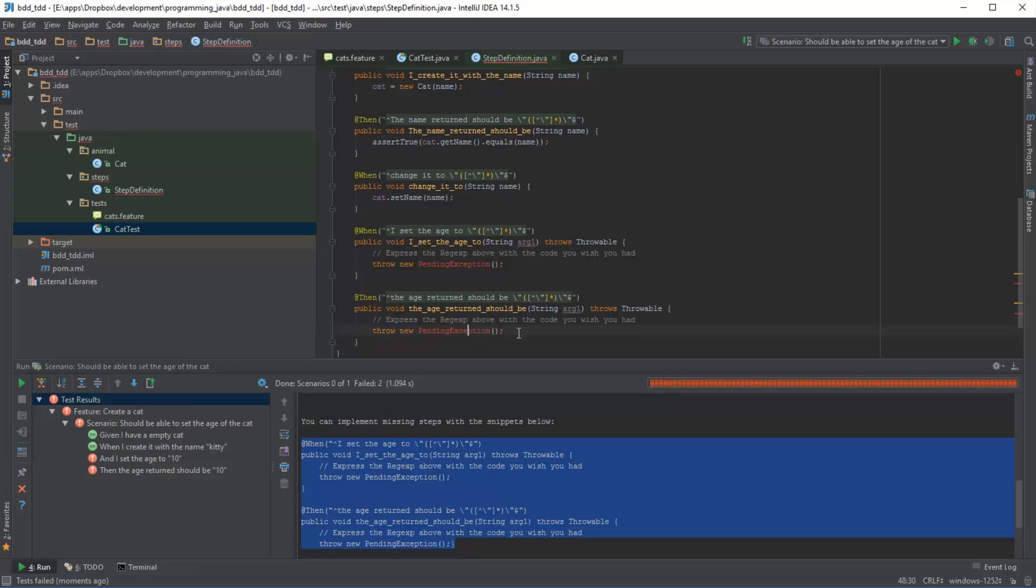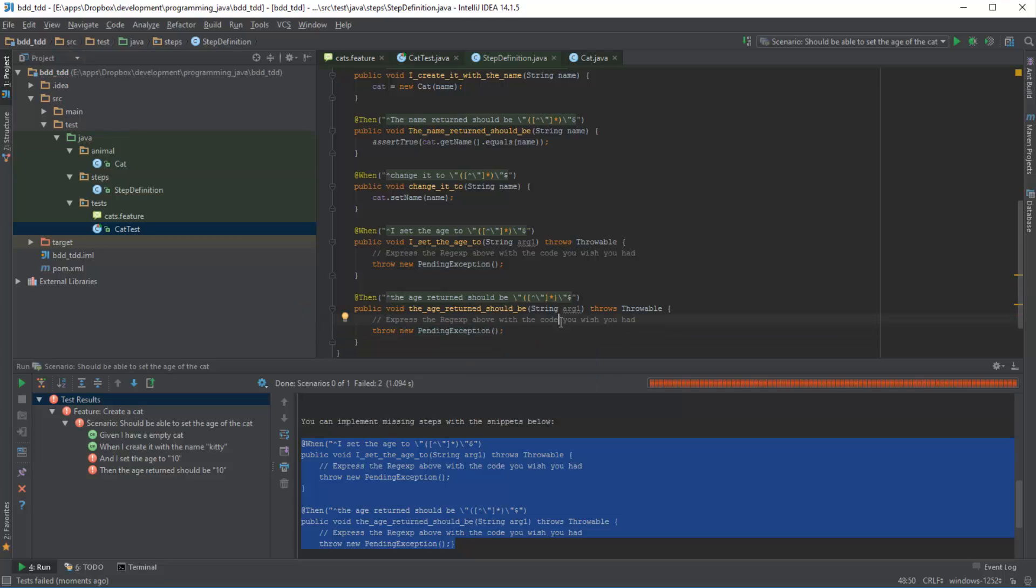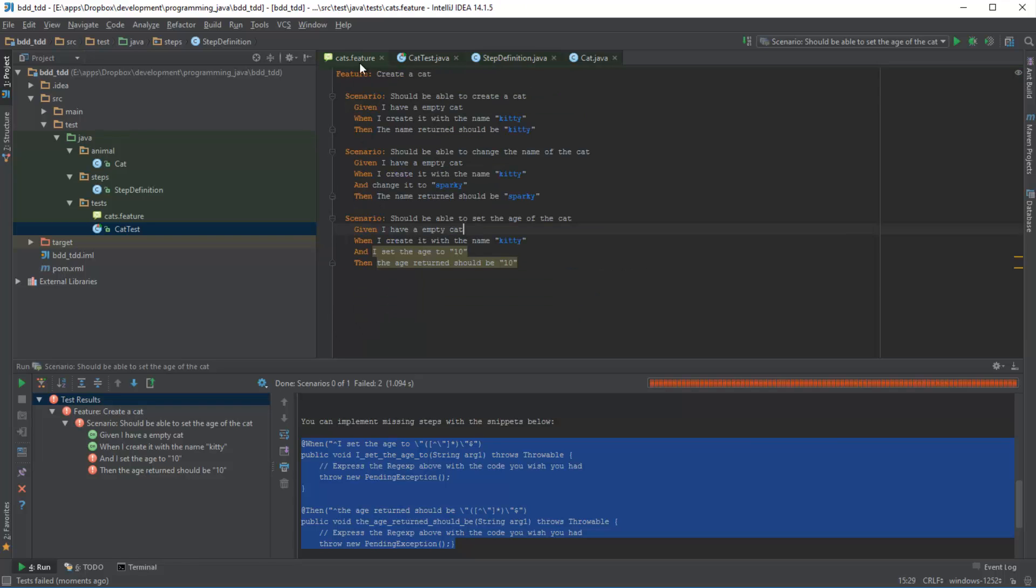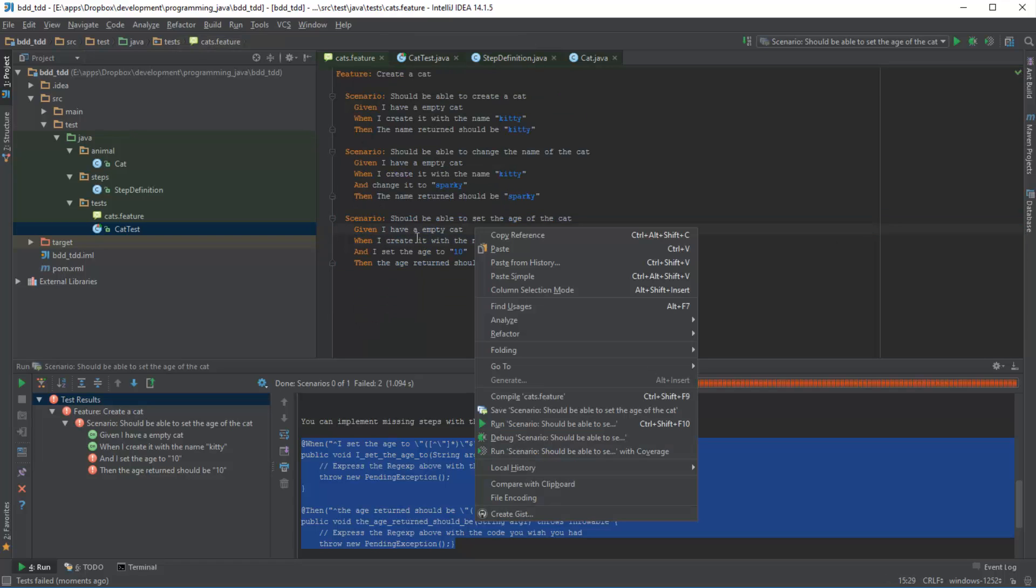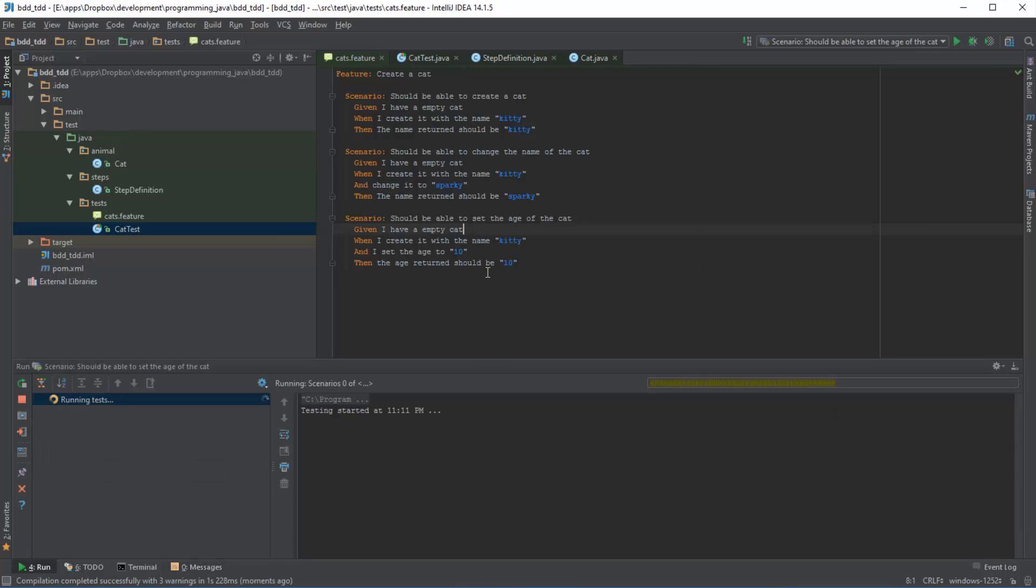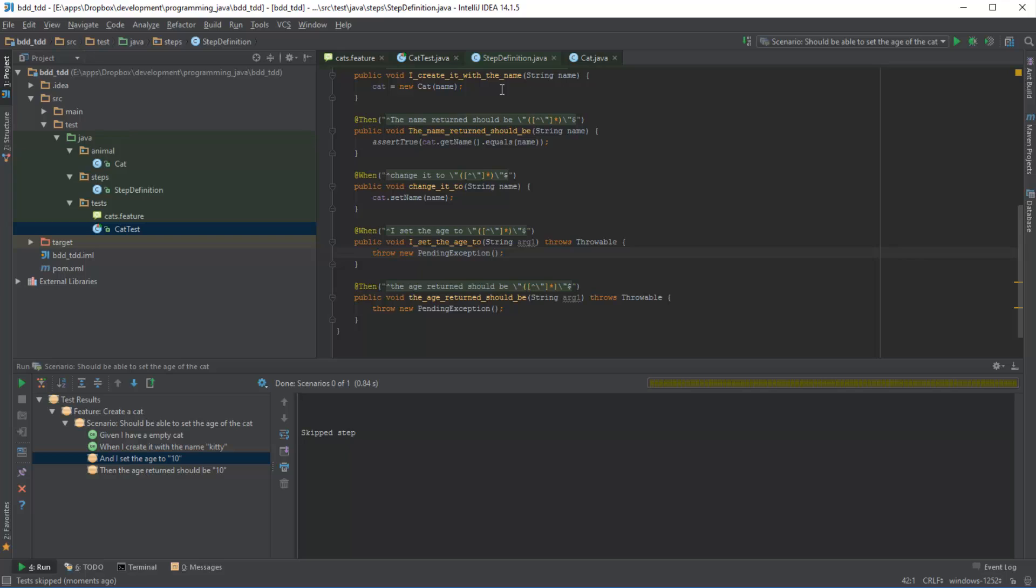What will happen now is if I run it now, then what should happen is now the scenario, as far as the scenario is concerned, is fine. It's able to identify each test step to a step definition. However, it will still complain saying that these test steps have not been defined yet, or in other words they haven't been fully implemented because we're throwing pending exceptions. So let's do that.